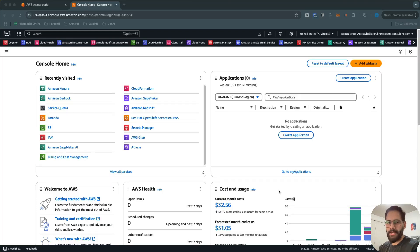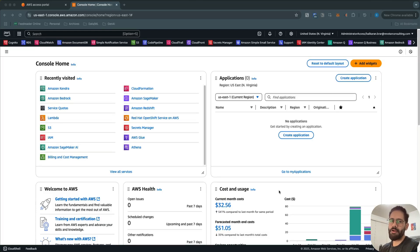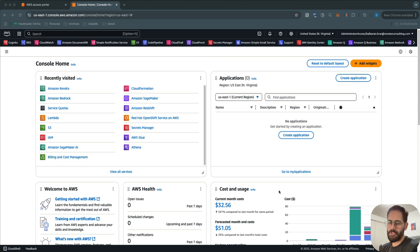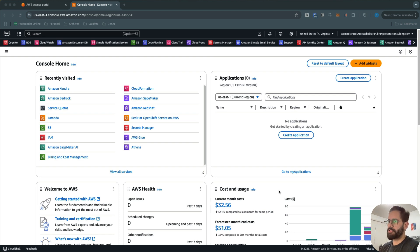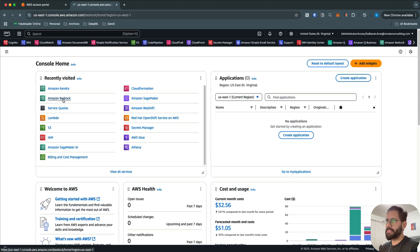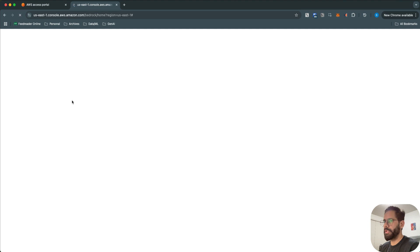Hello, this is Ricky from Data Mastery. In today's video, we are going to talk about how to build a RAG workflow using Amazon Bedrock Knowledge Bases. So let's get started and log into the AWS account and then go to the Amazon Bedrock service.